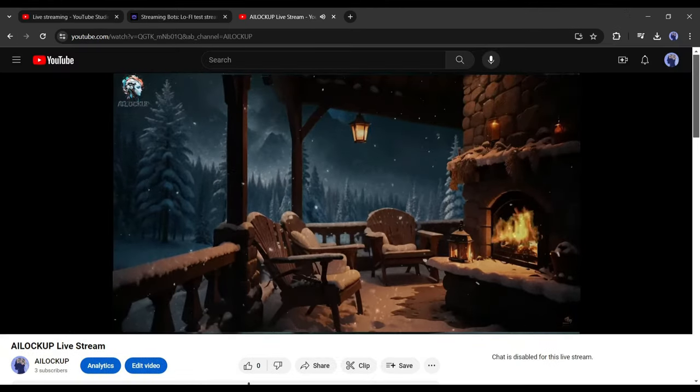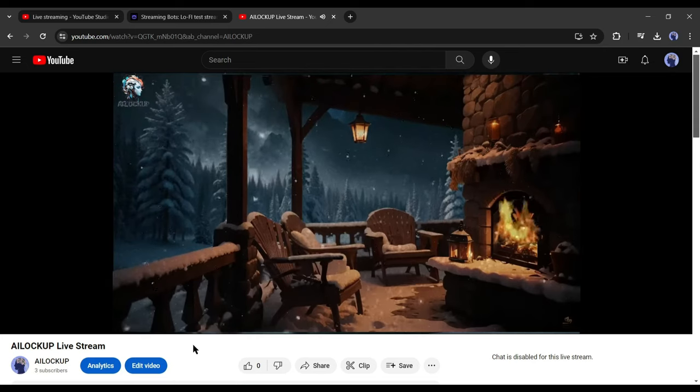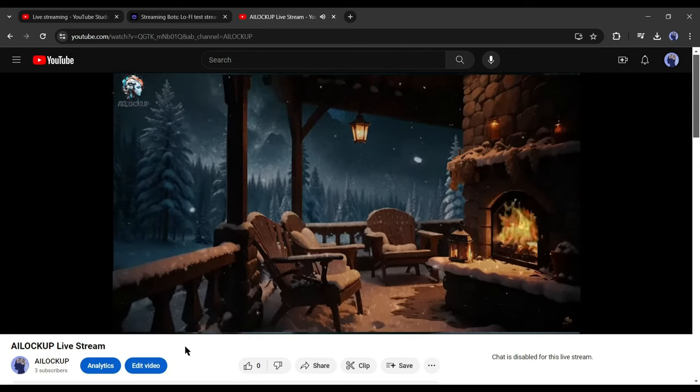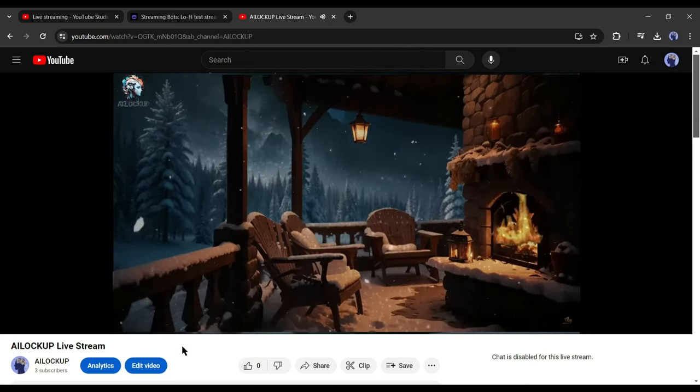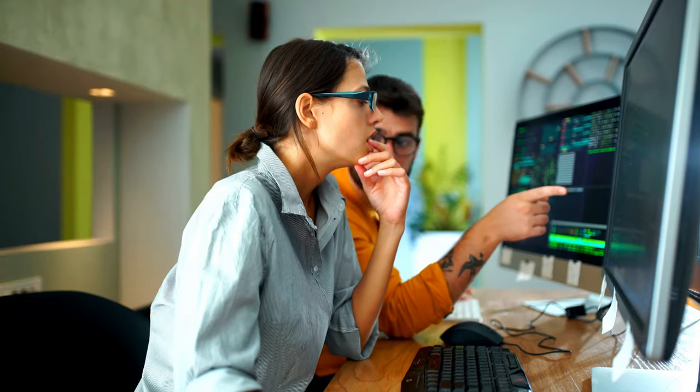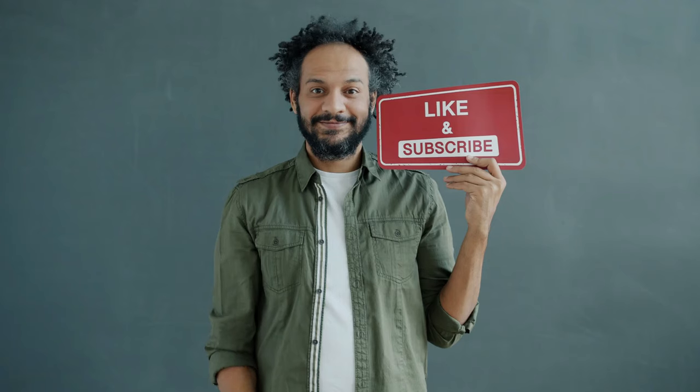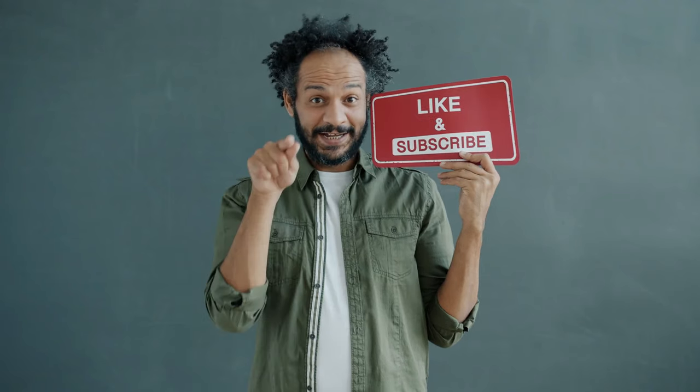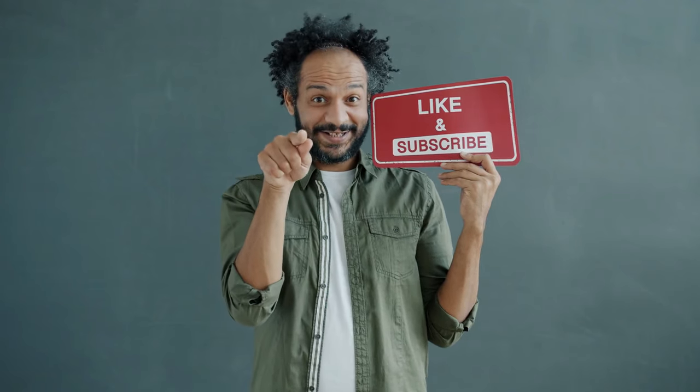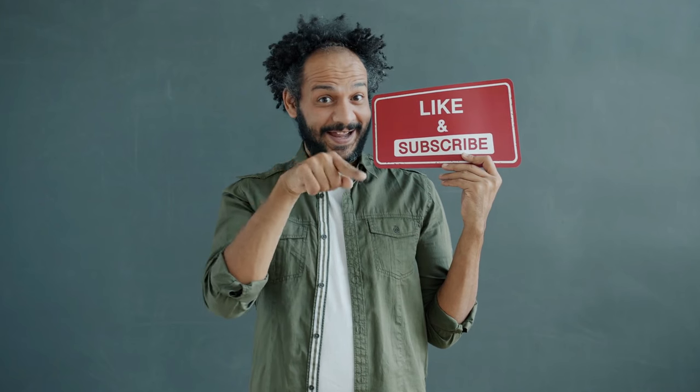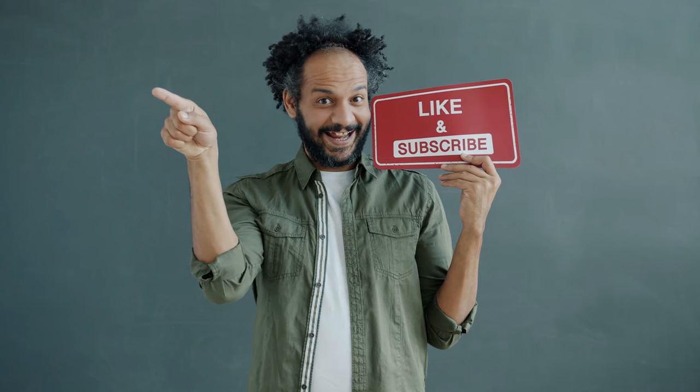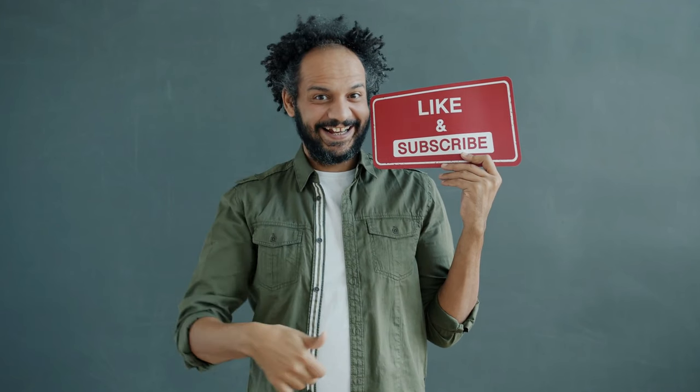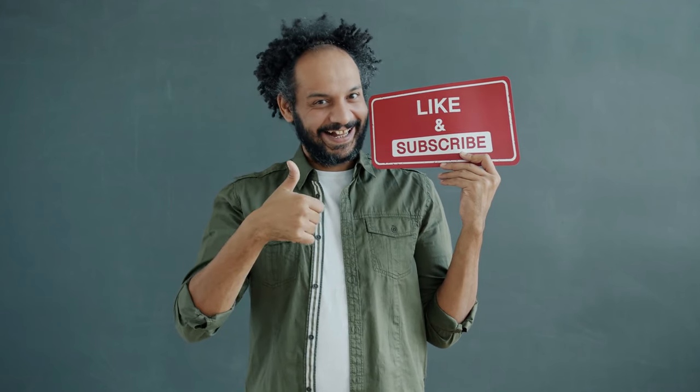Alright, friends, I will wrap up our video now. Before that, I would love to hear about your experience of lo-fi live streaming. Share your thoughts and results in the comment section below. Don't forget to like this video if you found it helpful and subscribe to our channel for more amazing tutorials like this one. Thank you so much for watching, and until next time, happy creating!